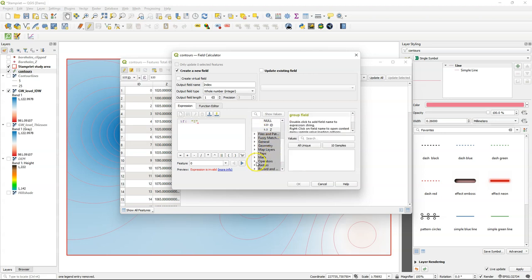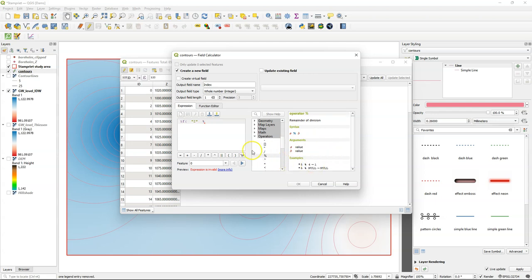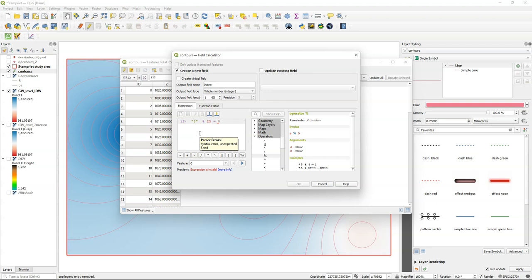and now I need an operator, I'm going to use this modulo operator, which gives us the remainder of a division. So if z is divided by 25 and the remainder is 0, so it means it can be divided by 25,